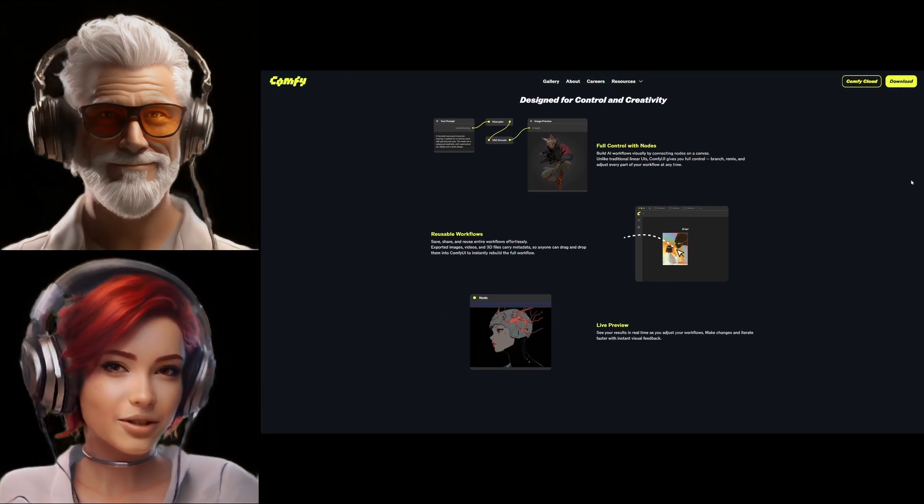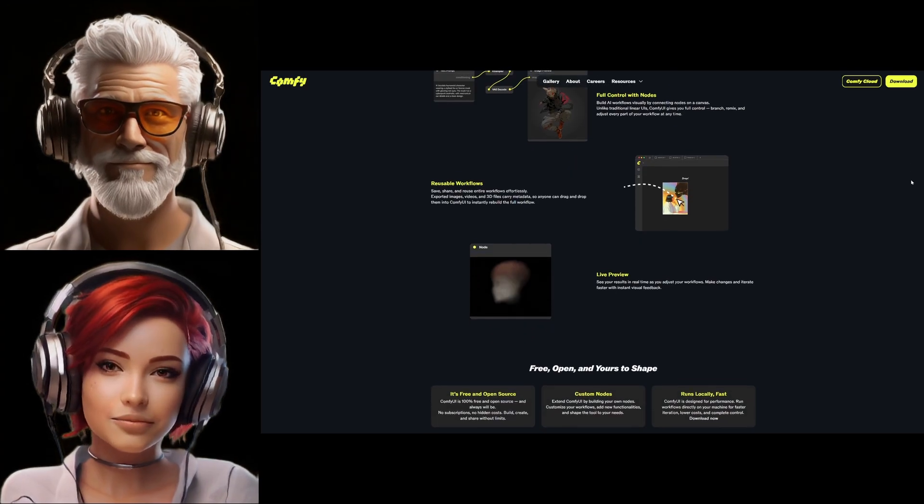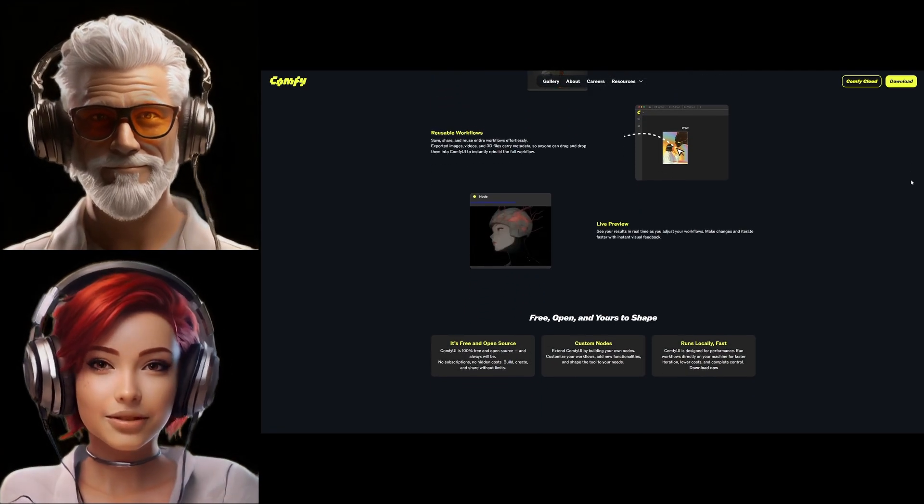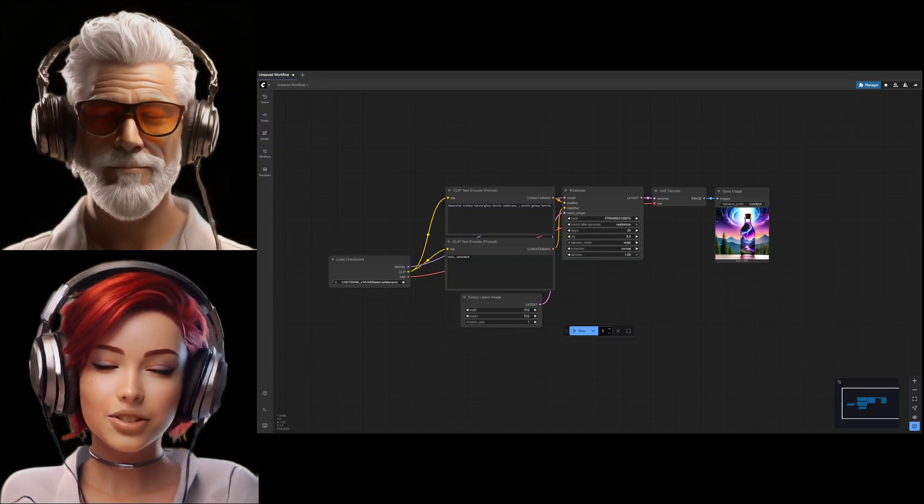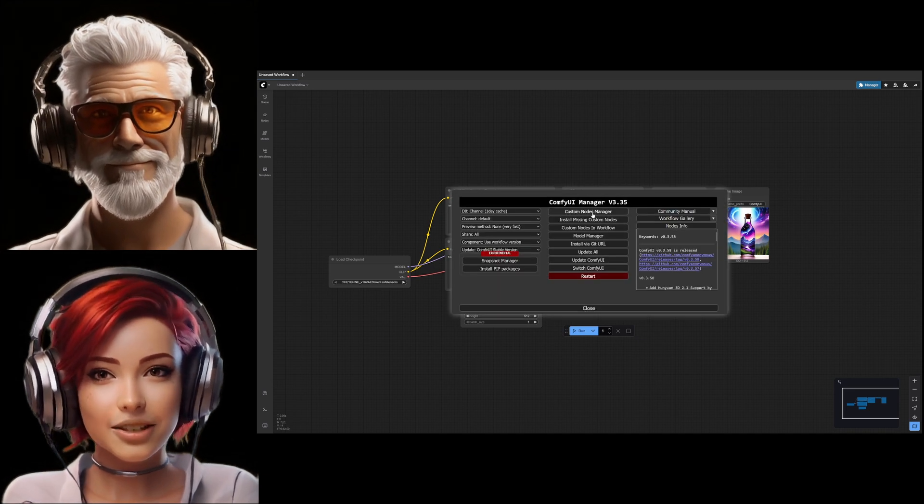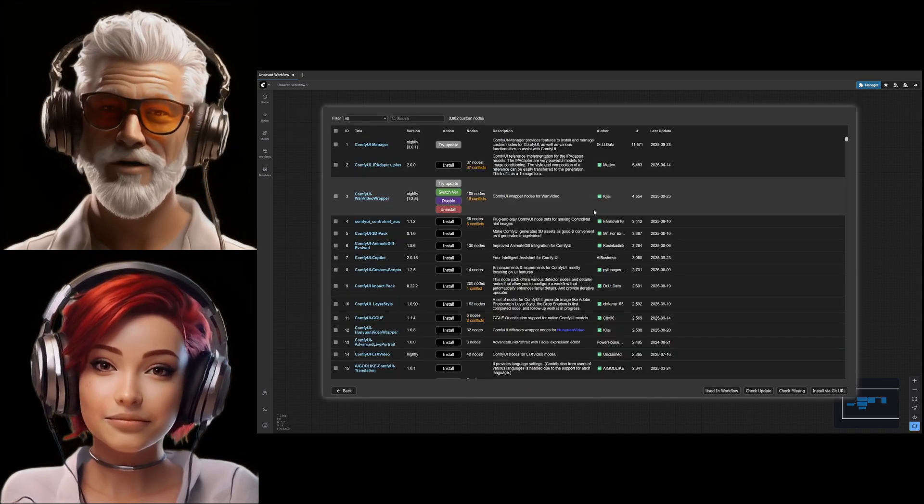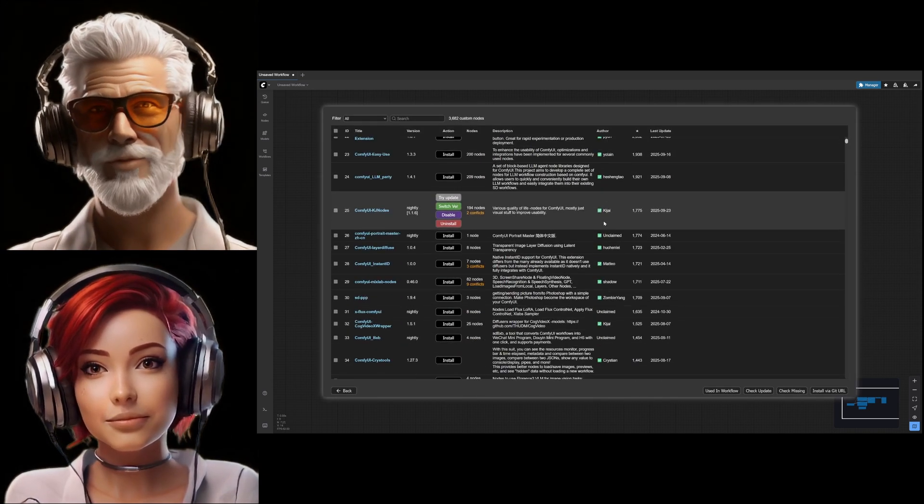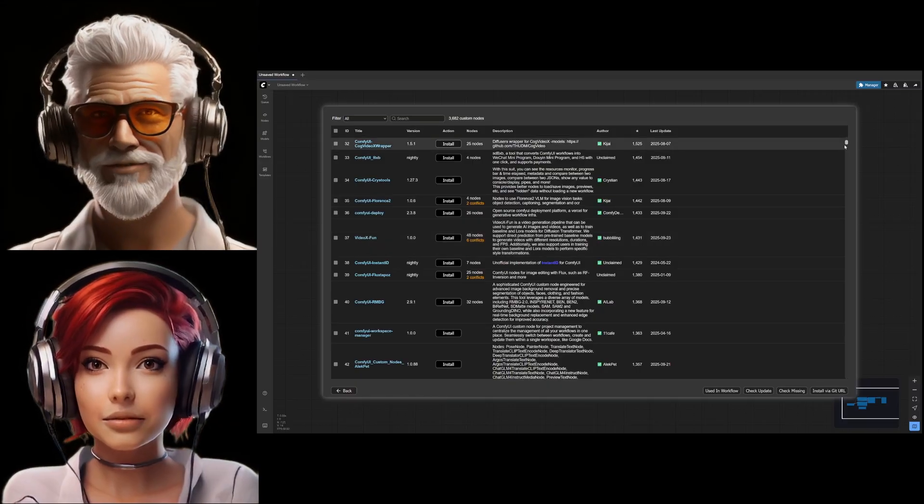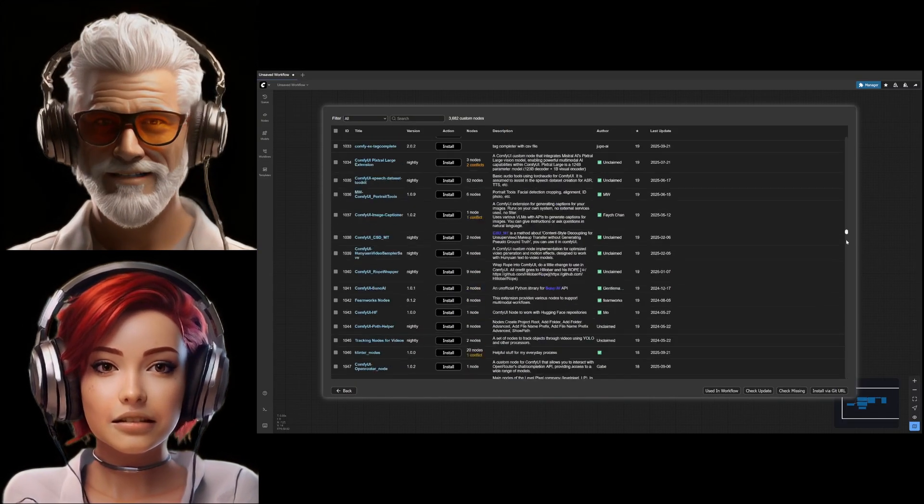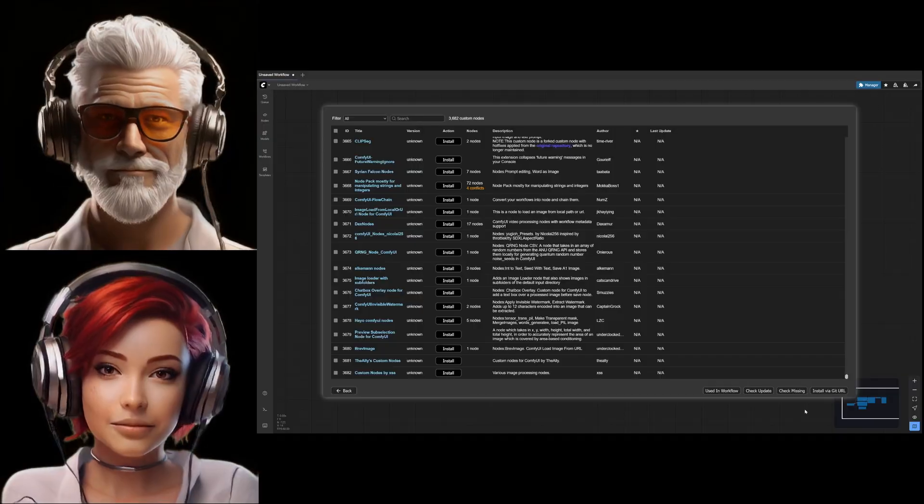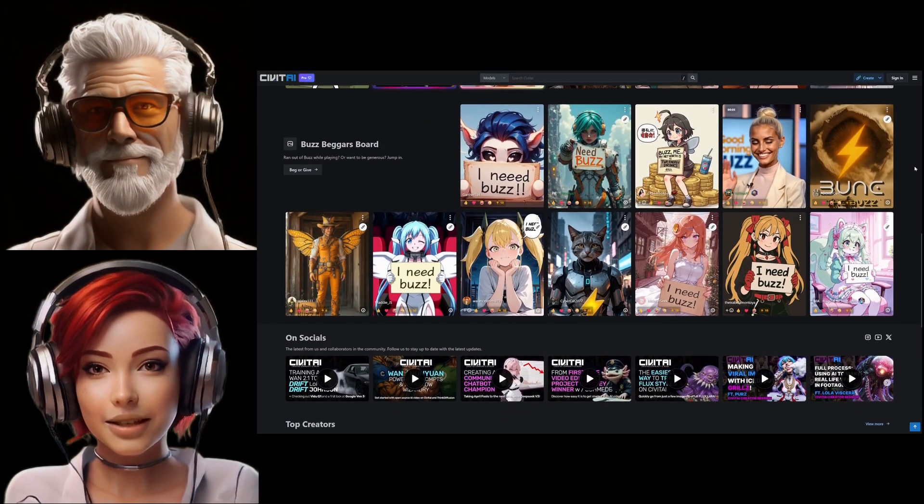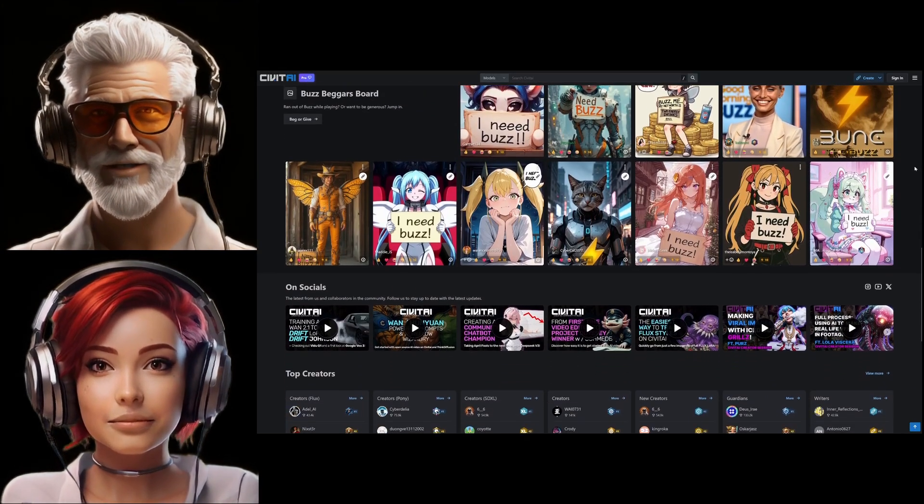But here's where we need to talk about the flip side. The ecosystem—you mentioned the huge number of nodes. A lot of those come from the community, managed through things like the Comfy UI Manager extension. Comfy UI Manager makes it super easy to browse and install hundreds of these custom nodes made by other users. It's incredibly convenient. Maximum convenience, which often comes with a catch, doesn't it? It absolutely does. And this isn't just theory.